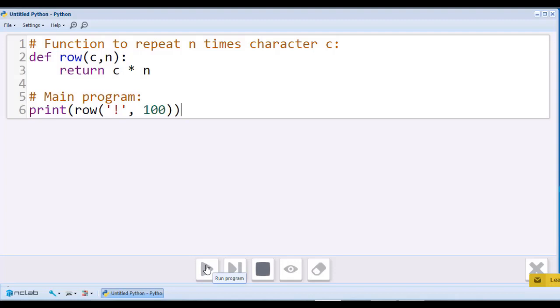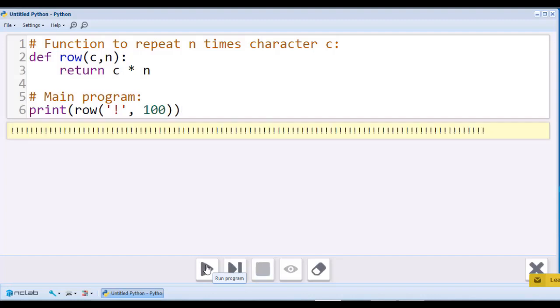Now, let's call our row function inside the print function so we can see it on the screen. I will count all those exclamation marks, but I'm sure that there are 100 of them.